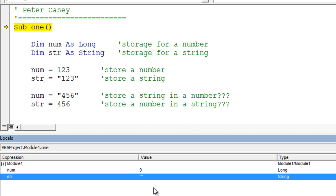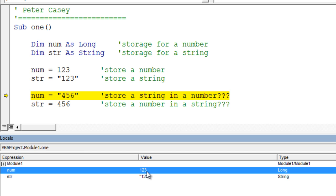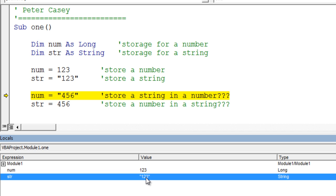There's nothing in that string variable. So I'll step down and execute these two lines, and notice the numeric variable has a number 123, and the string variable has a string 123. Notice the quotes. Now I'm going to execute these next two lines, and let's see what happens.